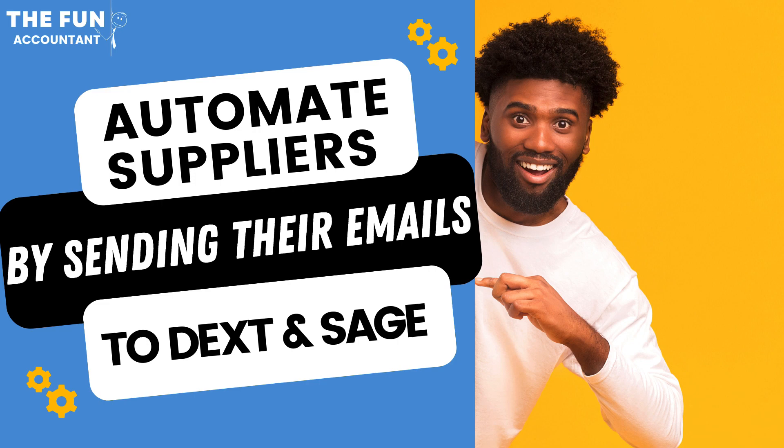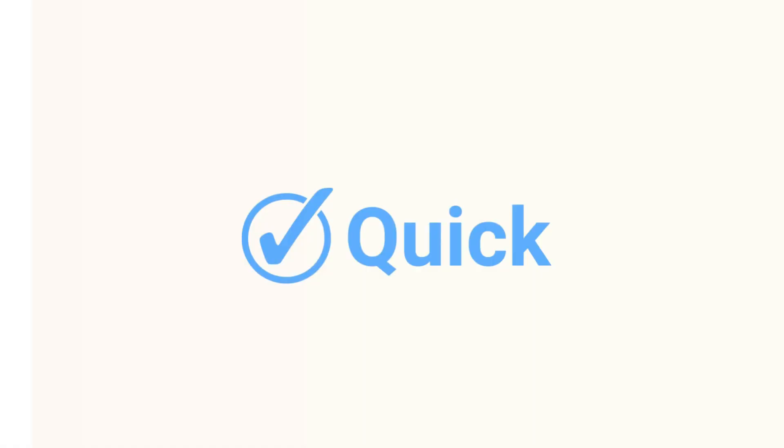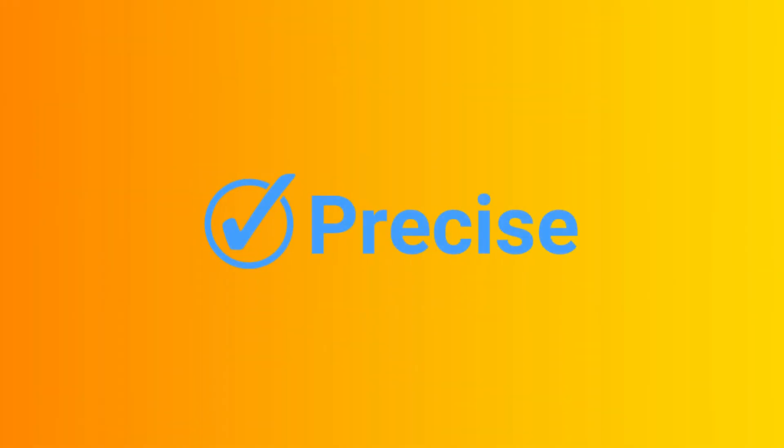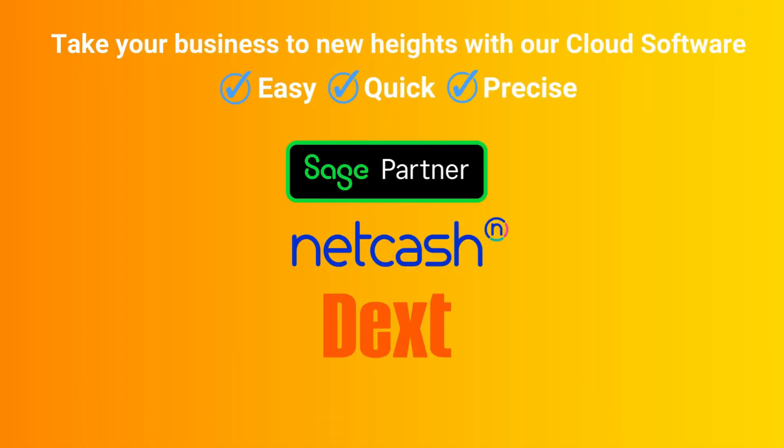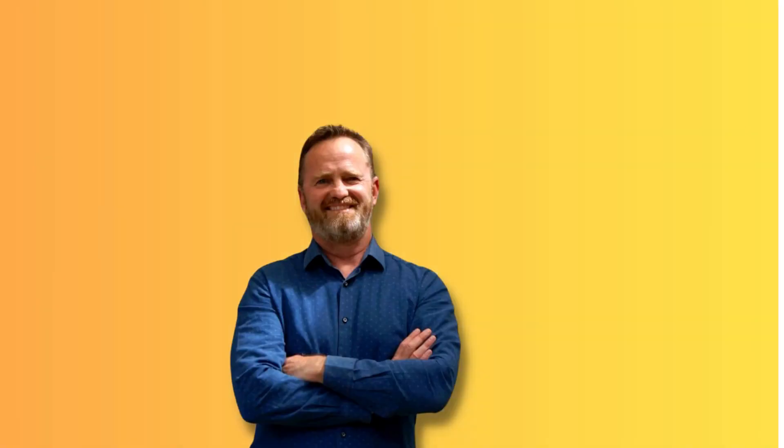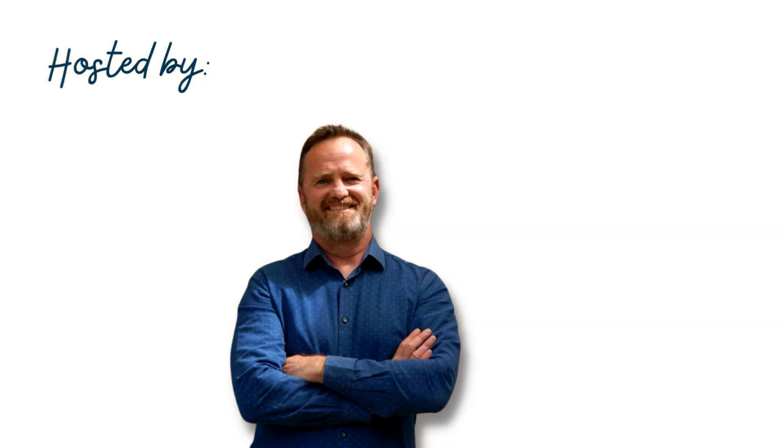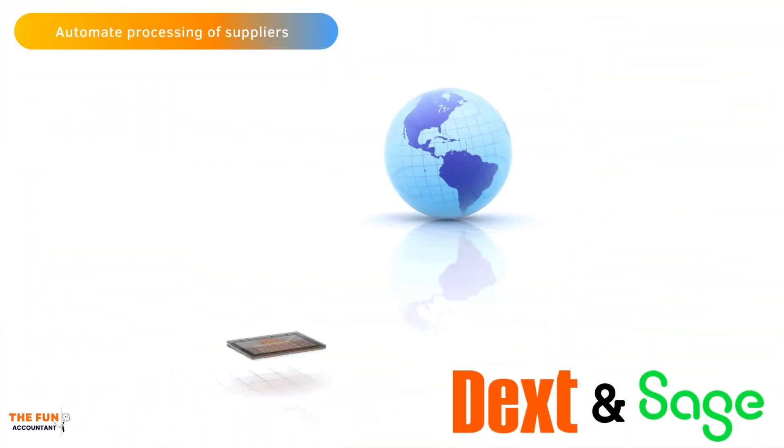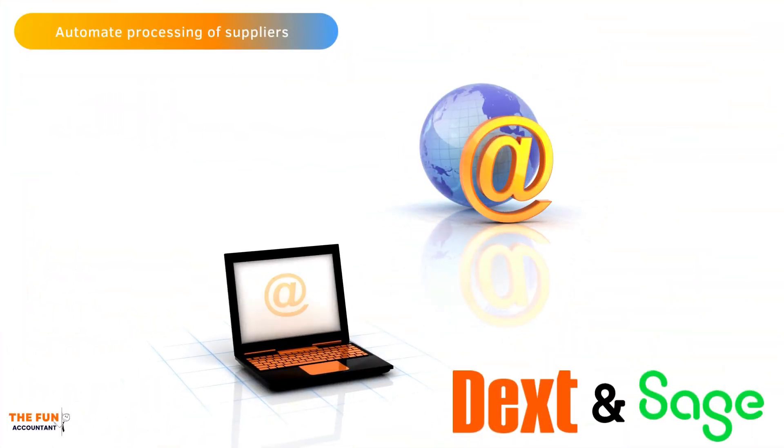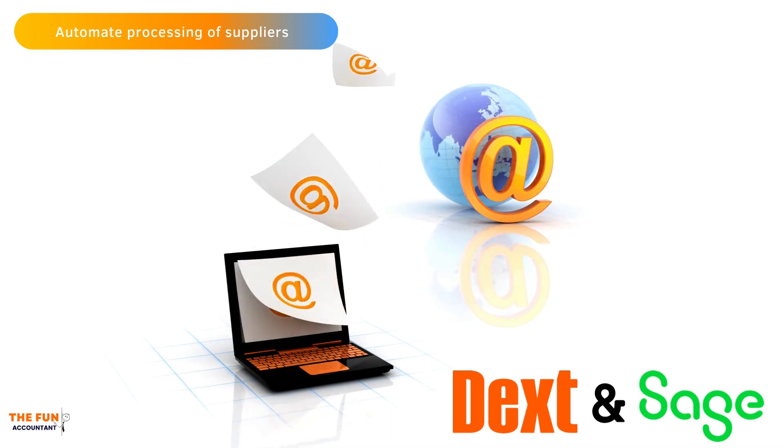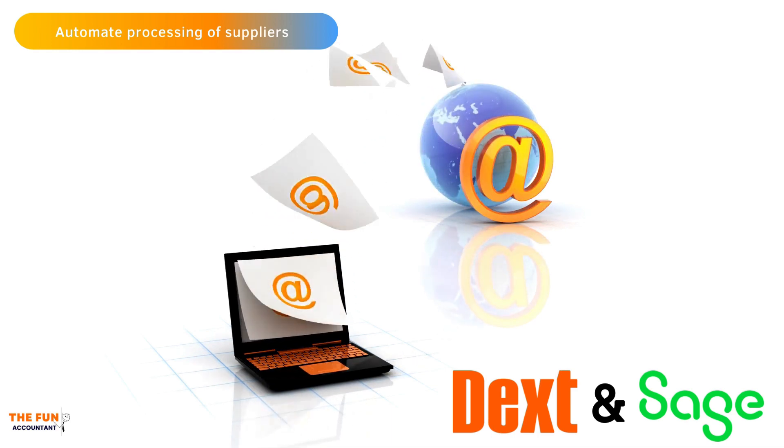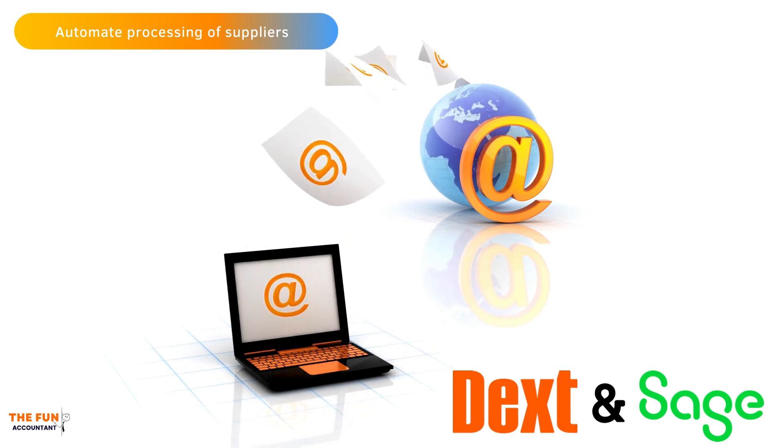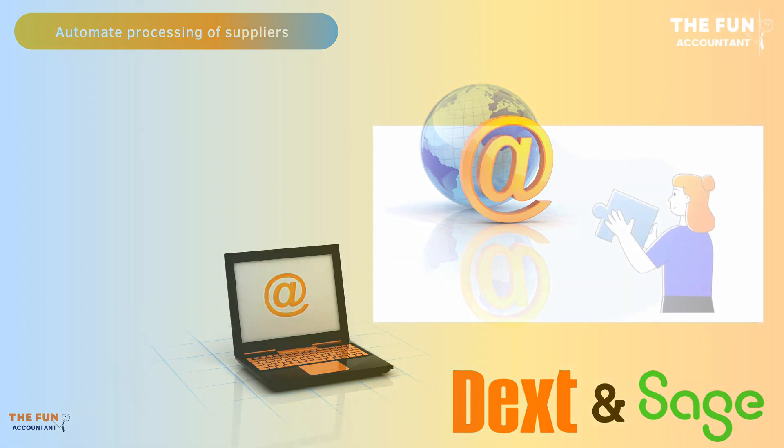Welcome to another video of The Fun Accountant. My name is Louis and this video is all about automating the process of recording business expenses with the Dext emailing system, syncing and sending all of that important information to Sage Accounting.